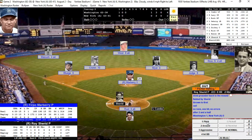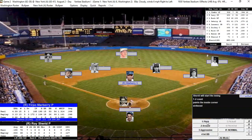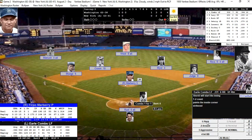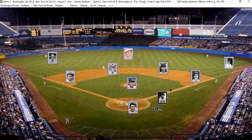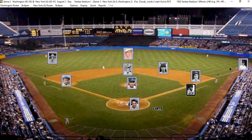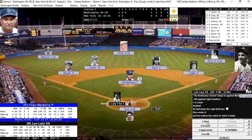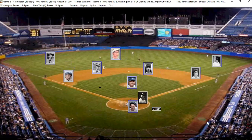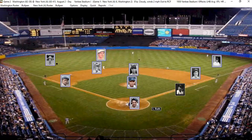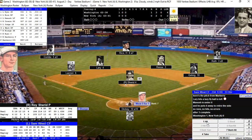Firpo Marbury has a 3.13 ERA on the year. He gets Sherrod out, Combs hits it deep down into the right field corner but it's an out, and Larry, who's one-for-one, flies out to left. We go to the top of the fourth clinging to a one-to-nothing lead.